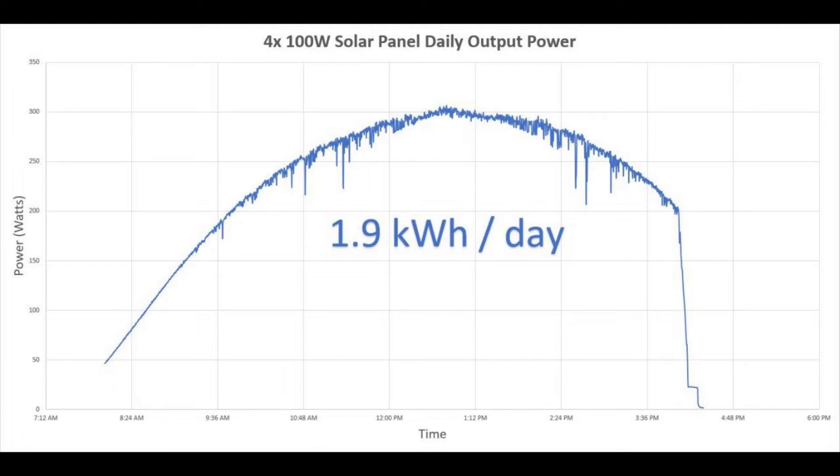Even under these non-ideal conditions, 400 watts worth of solar panels are producing almost two kilowatt hours worth of energy in a single day.